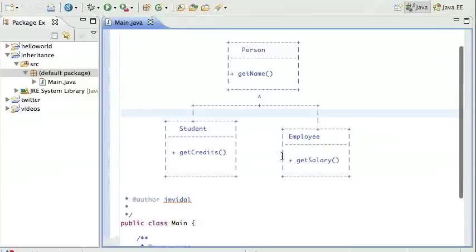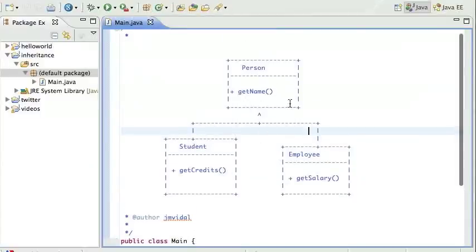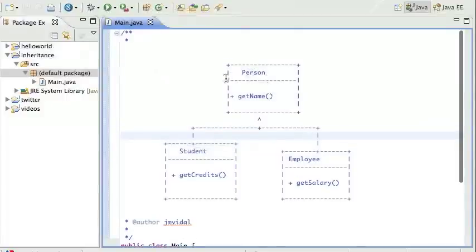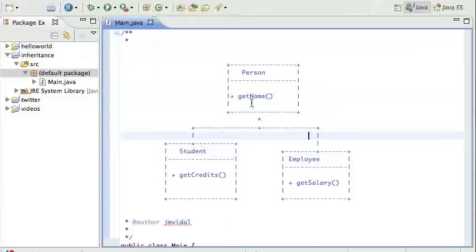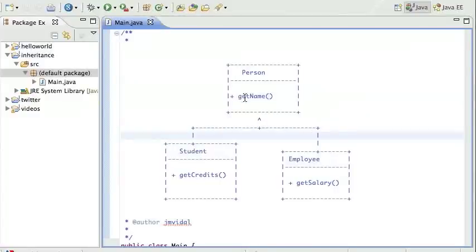What you gain from this is that you can put anything common to all persons — like a name, an ID number, date of birth — in the Person class. Anything specific to Student only goes in the Student class, and anything specific to Employee goes in the Employee class. Inheritance is a way of separating concerns and reusing code. The main thing is to push everything as high up as you can in the hierarchy.